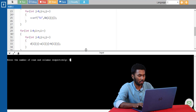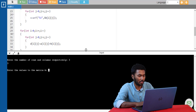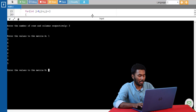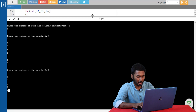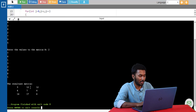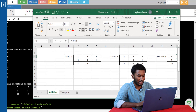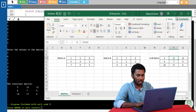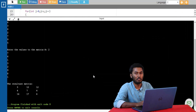I'm giving the number of rows as 3 and the number of columns also as 3. The values I'm entering for matrix A are 1, 5, 6, 3, 4, 2, 7, 9, and 5. The values I'm entering for matrix B are 2, 7, 6, 1, 3, 2, 9, 8, and 1. We can see that the resultant matrix is being printed. Let's cross check with the Excel sheet. We can see it's getting calculated correctly. This is how you make use of 2D arrays to perform matrix addition.